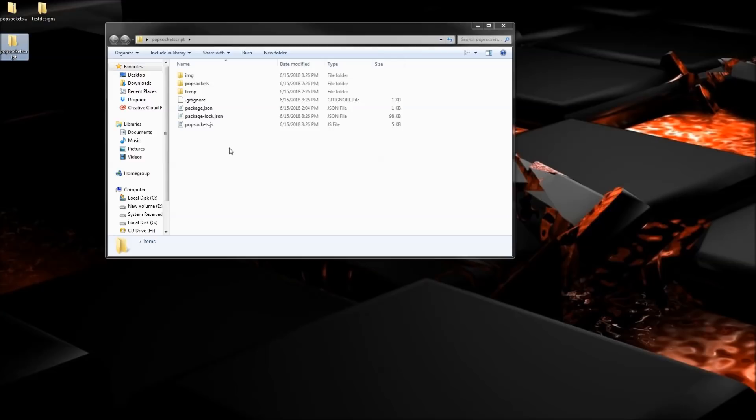Now in order to run these files you need to make sure you download node.js — that is the first step. What that's going to do is it's basically going to be able to run the script that's going to go and resize all of your files.